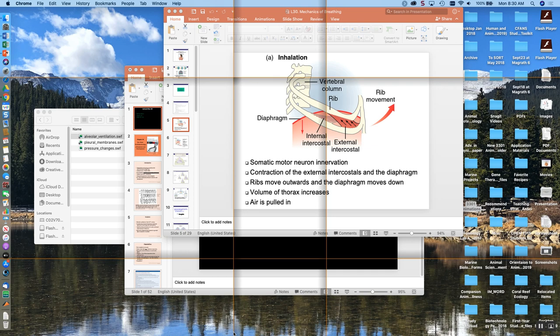Good morning, everyone. Today we're going to continue on with mechanics of breathing, and then we're going to go through some of the gas laws. Ask questions after today. I hope you have enough information to really get down the road on your essential respiratory calculation sheet. We're going to be talking about partial pressure and lung volumes today, which should help you with that worksheet.